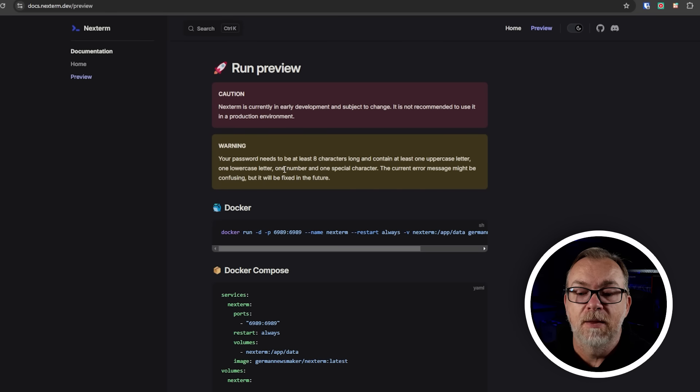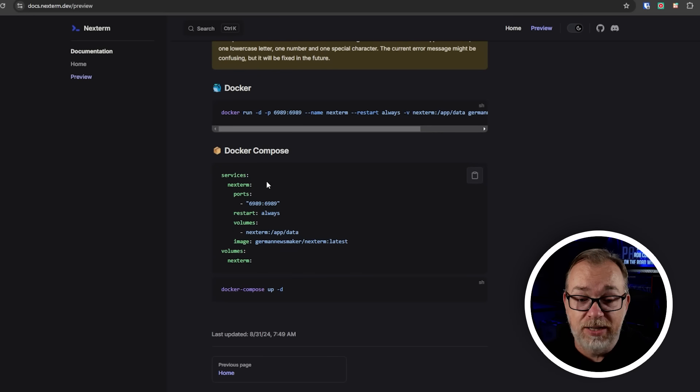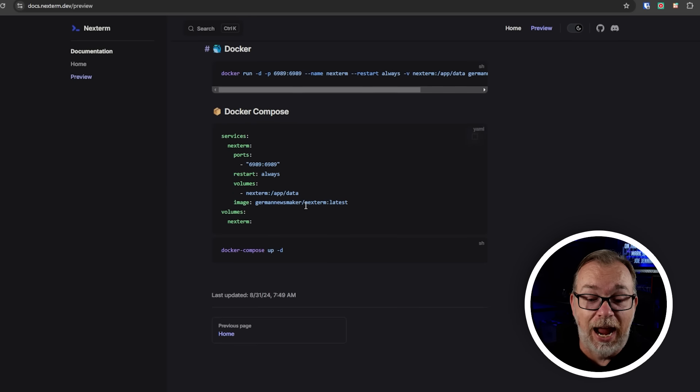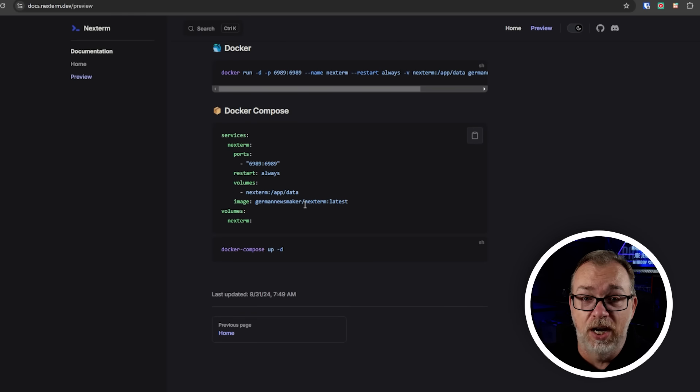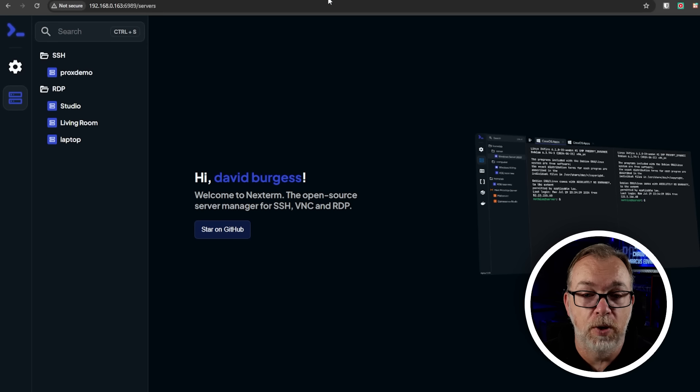So again, this is very much an early development. This is definitely something that I just wanted to make a video about to bring attention to it, to let people see that there's this new thing that's coming and it's going to be awesome. But that's all there is on this page. It also says your password needs to be at least eight characters long and contain at least one uppercase letter, one lowercase letter, one number and one special character. And that current error message might be confusing, but it will be fixed in the future. That's absolutely true. I use my default username and password combo when I'm doing testing and it didn't work. I had to try a couple of different password things to make it work. And it just kept throwing up an error. We'll cover that later, but just be aware that that is a thing. And that's it. Like it's a couple of messages and then some Docker stuff.